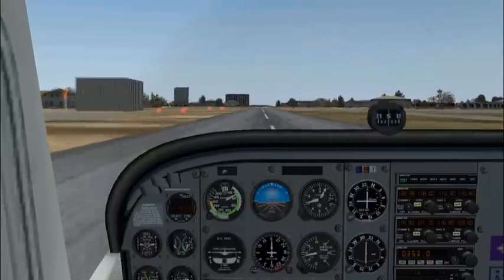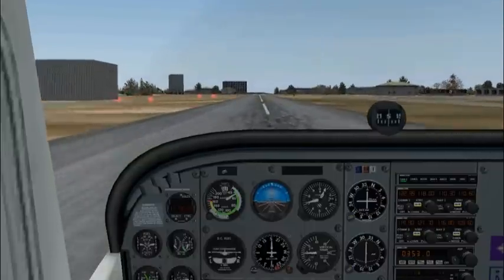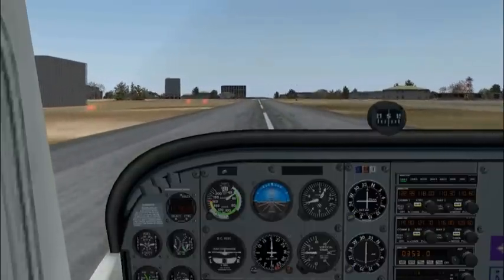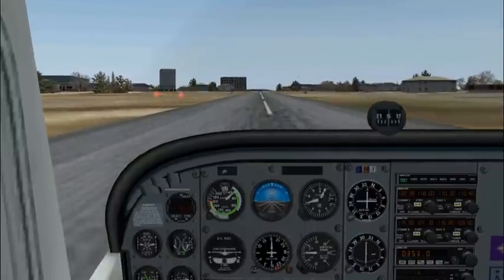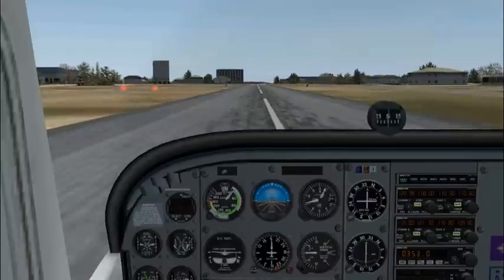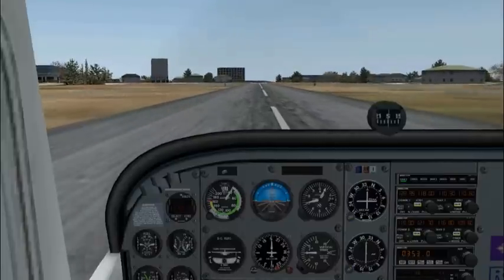Once the plane touches down, we'll let the nose wheel touch down gently, retract the flaps fully, and apply heavy braking.